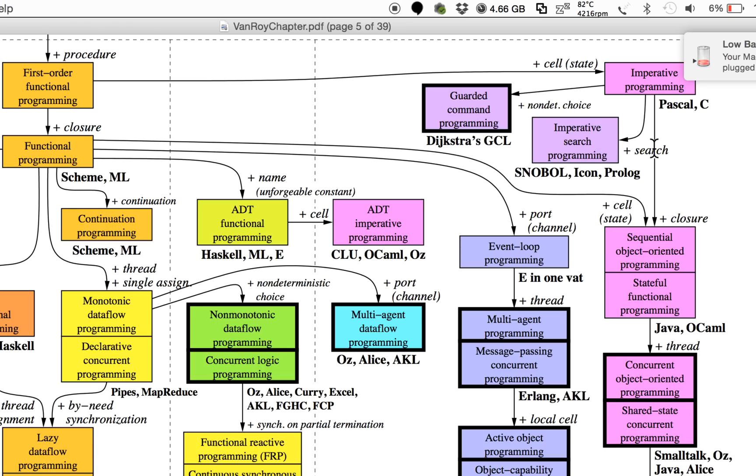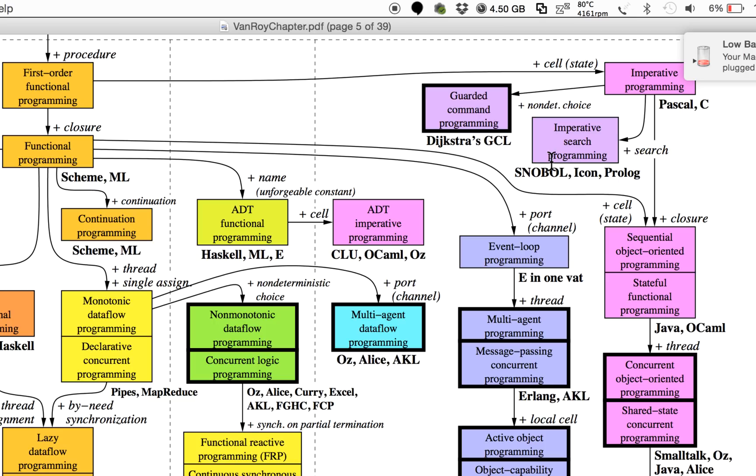If you add search to it—SNOBOL is a cool example, it's a pretty old language—but basically every construction is 'let's search for this, let's pattern match this,' and if it does match then go there, if it doesn't go there.